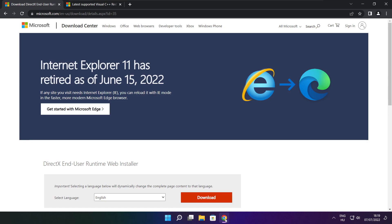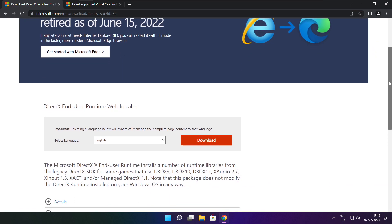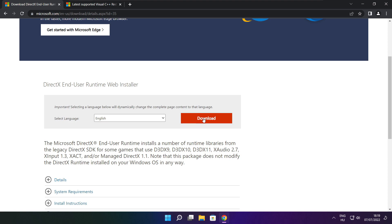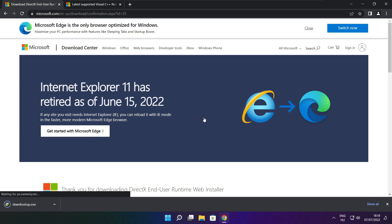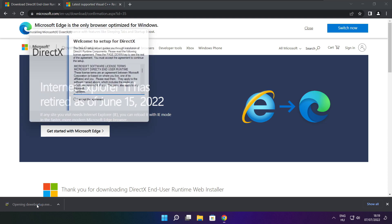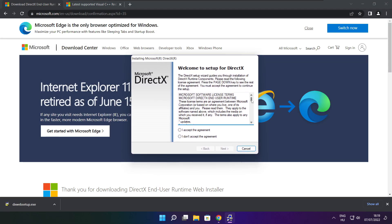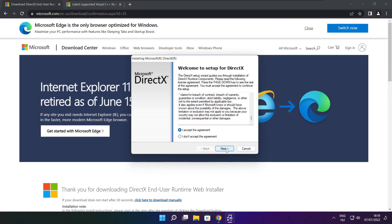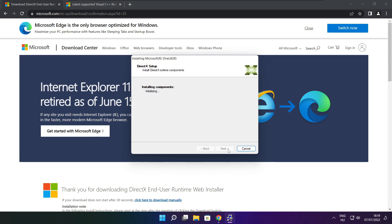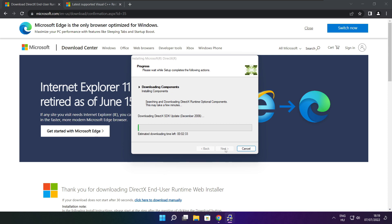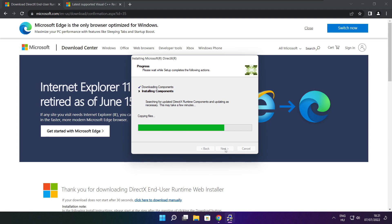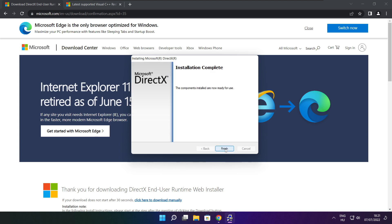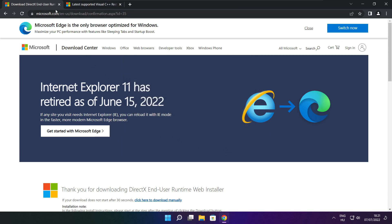Open internet browser. Go to the website, link in the description. Click Download. Click Download, downloaded file. Click I Accept the Agreement and click Next. Uncheck Install the Bing Bar and click Next. Click Next. Installation complete and click Finish. Close DirectX website.